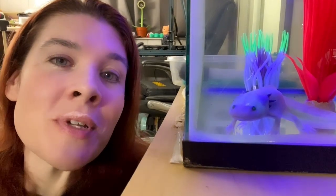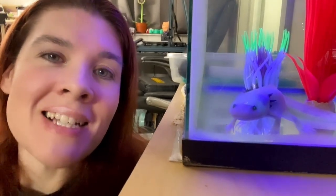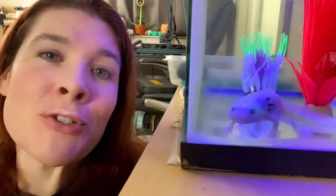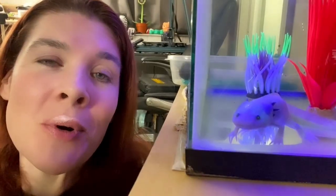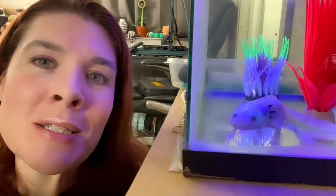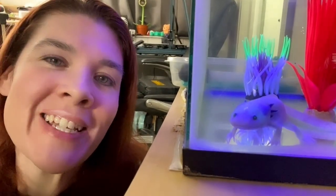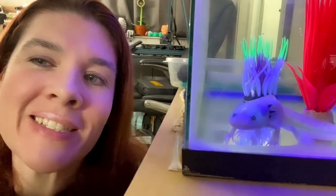Luna the shop mascot says, if you're enjoying this content and want to see more, please like and subscribe. Thank you so much.